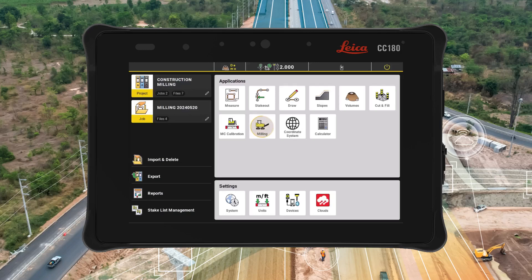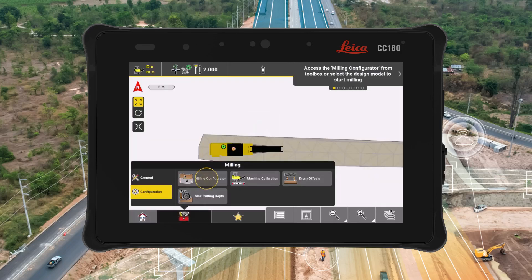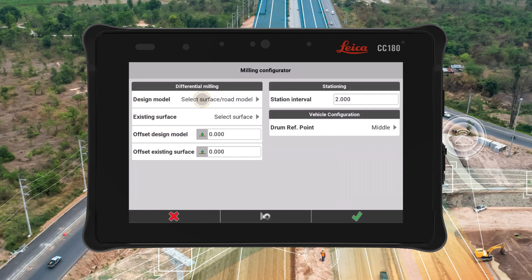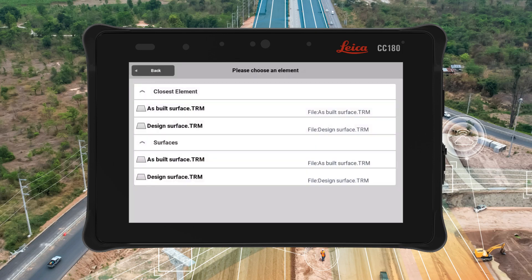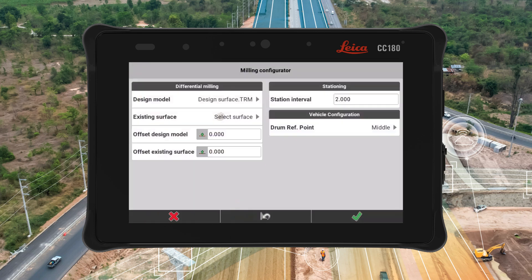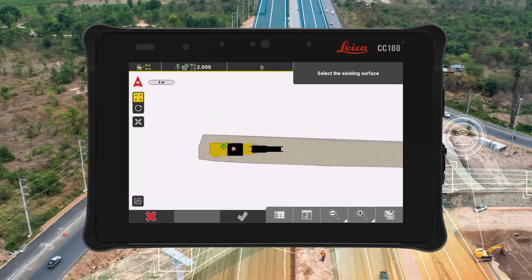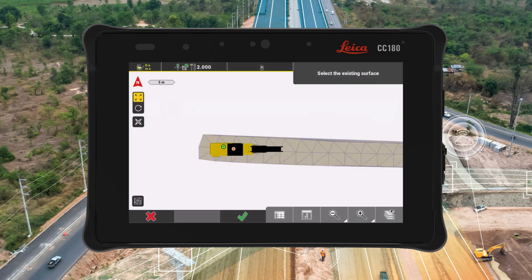With Leica Icon version 8.2, the differential milling solution is no longer an add-on functionality to cut-and-fill and roading applications, as we introduce a standalone differential milling application.